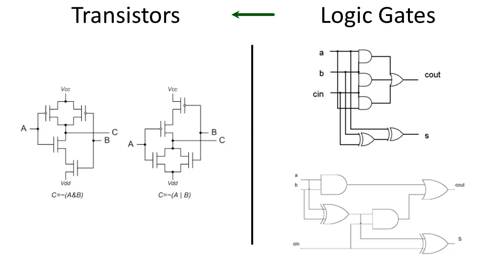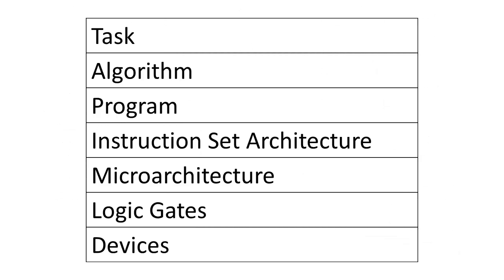You don't need to understand all of this right now, but we hope that by the end of this class you will understand a little bit about each of these transformations and we will be able to see computers from this broad system's perspective. We believe that this system's perspective will enable you to better tackle the emerging challenges in computing and perhaps even challenge the way we currently build computers.